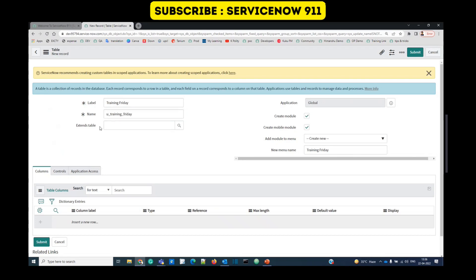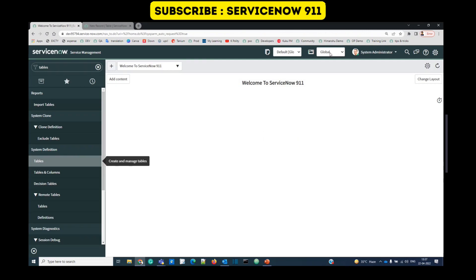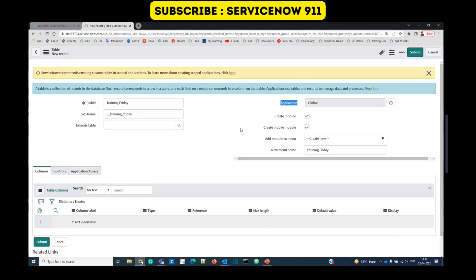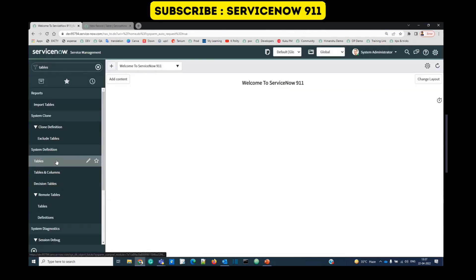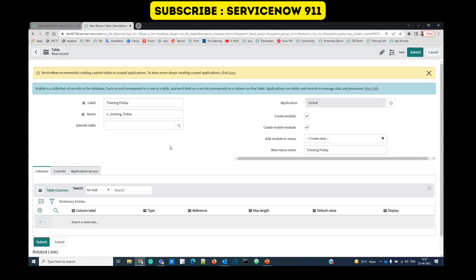The next field is Extend Table. If you want to use fields from another table, you can add that parent table here, but we don't need that at the moment. Here you see Application — the current application selected is Global, so our table is in the Global application. You know about modules, right? These are all the applications, and under each application we have modules. If you are creating this table as part of some application, you need to create a module; otherwise no need.